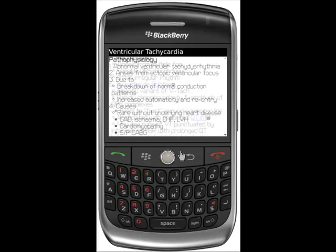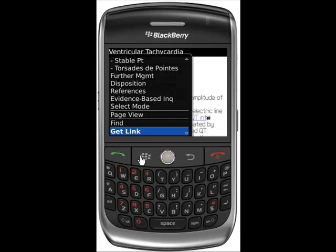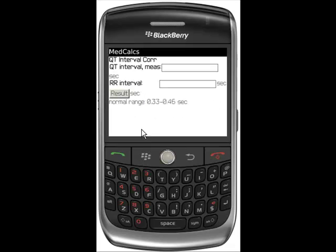You will also come across relevant calculators by scrolling through the content. Scroll down the VTAC page to find the QT Interval Calculator. Notice the calculators are set up just like the illustrations — the calculator icon will take you straight to the calculator, while selecting the text of the name of the calculator will take you to the equation and more information.